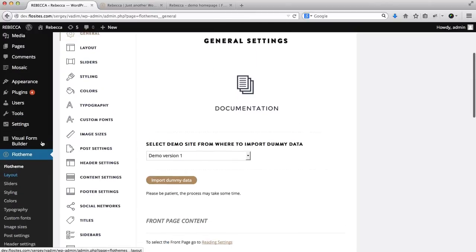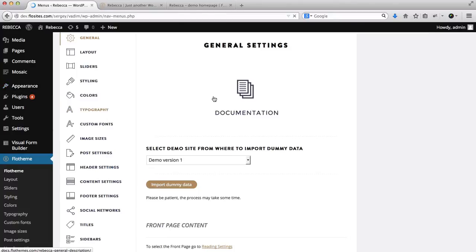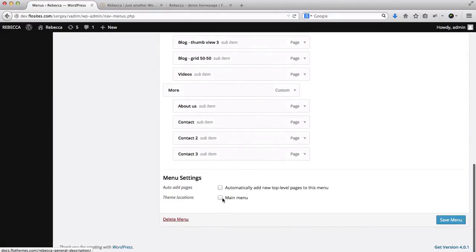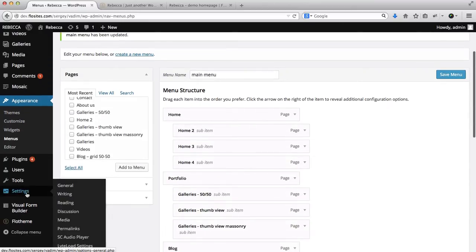In order to do that, head over to Appearance, click on Menus, and you'll need to simply go over here and click on Main Menu, then click on Save Menu.